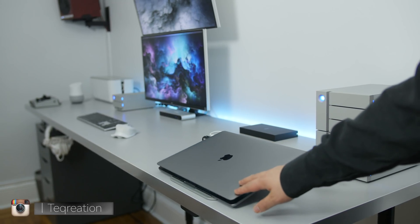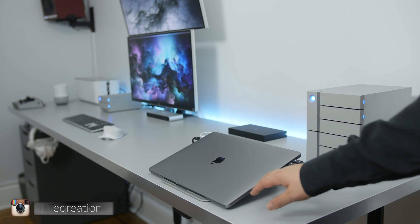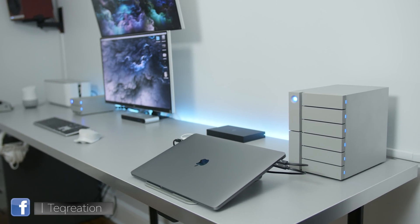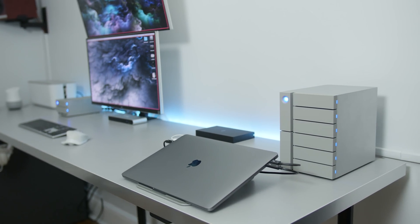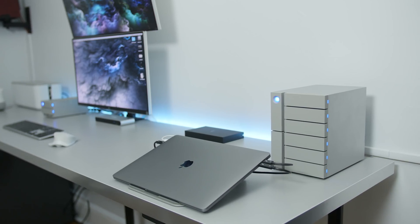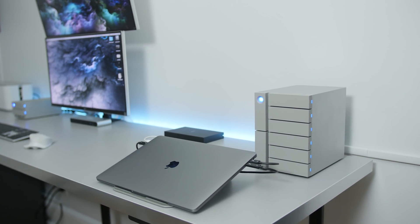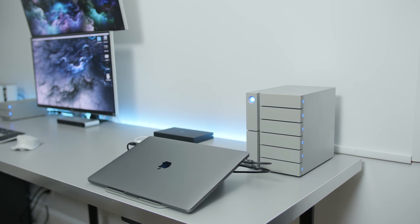So the idea of this setup is to basically take advantage of Thunderbolt 3 and to maximize its use to create a practical workstation that doesn't necessarily need to be interrupted whenever I upgrade my MacBook Pro to the latest one. Now, I've already did videos on a bunch of these items individually, plus the setup tour itself. So you can find those links down below in the description.